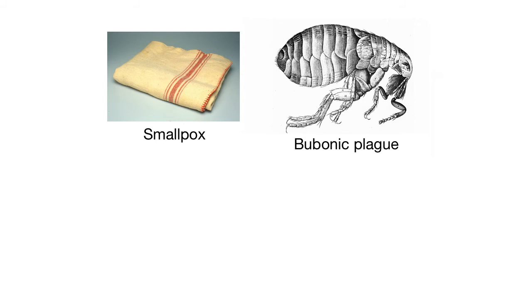During World War II, the Japanese Army Air Force dropped bombs full of fleas carrying the bubonic plague in Ningbo, China. There are several examples of successful bioterrorist attacks in the more recent past as well.